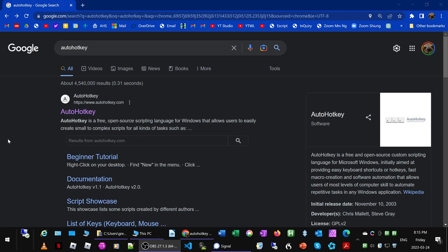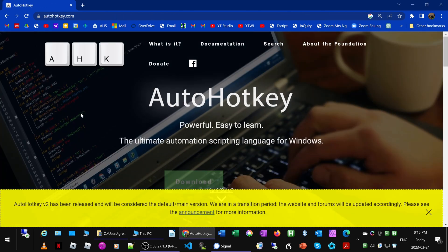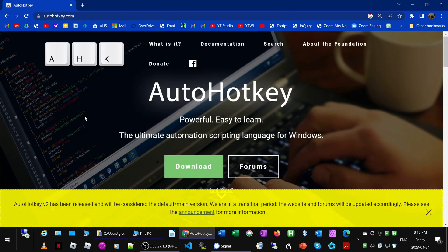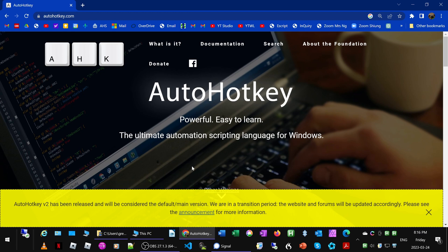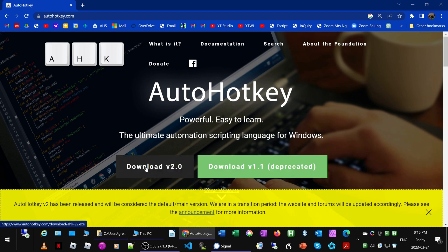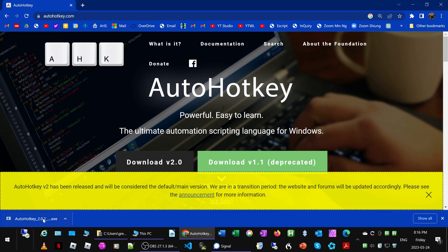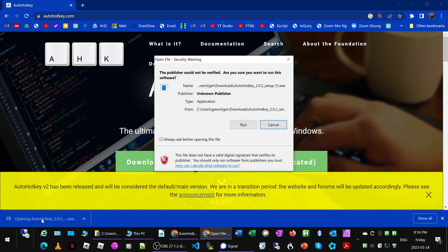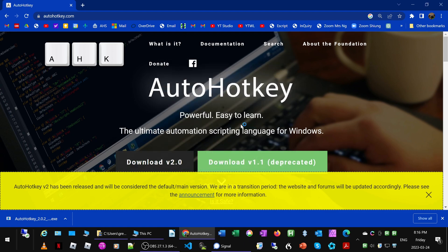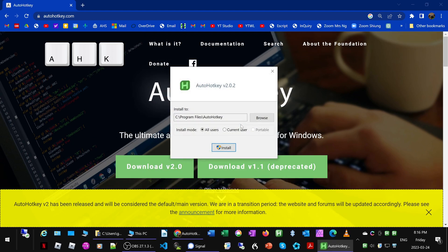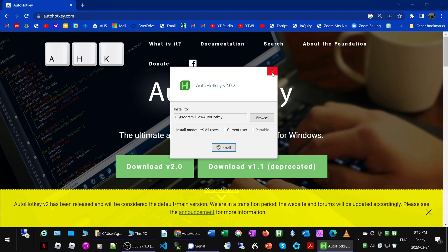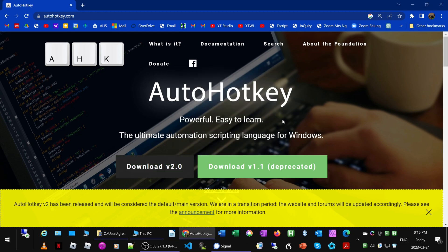In order to download AutoHotkey, what we're going to do is just Google AutoHotkey, then click on the link. Once we're at the home page, just click download, and then we're going to download version two. Once that's downloaded, I'm just going to click on the exe file, then run it and install it. I'm not going to bother installing because I already have AutoHotkey on my computer.